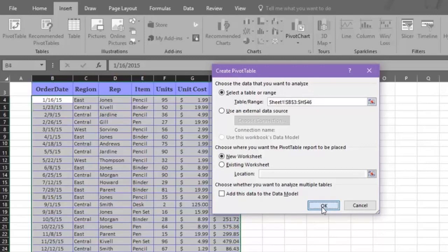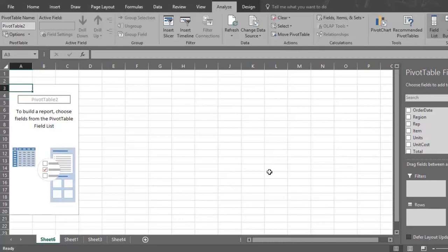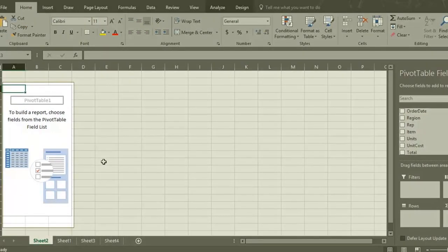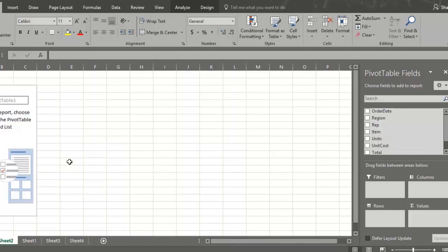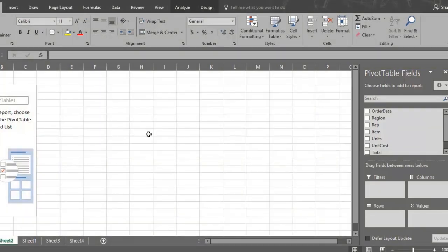When you click OK, you'll be taken to Sheet 2, where your pivot table will be displayed. Notice that a Pivot Table information box appears on the left, and Pivot Table fields appear on the right. If nothing is on the right, click inside the Pivot Table information box at the top, and your Pivot Table fields will appear on the right.